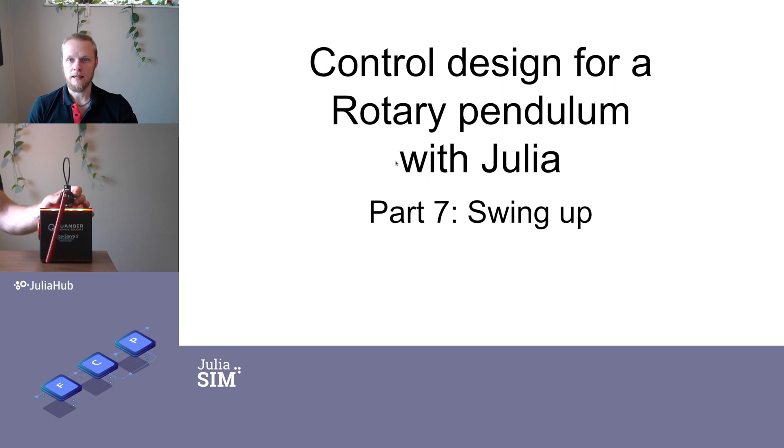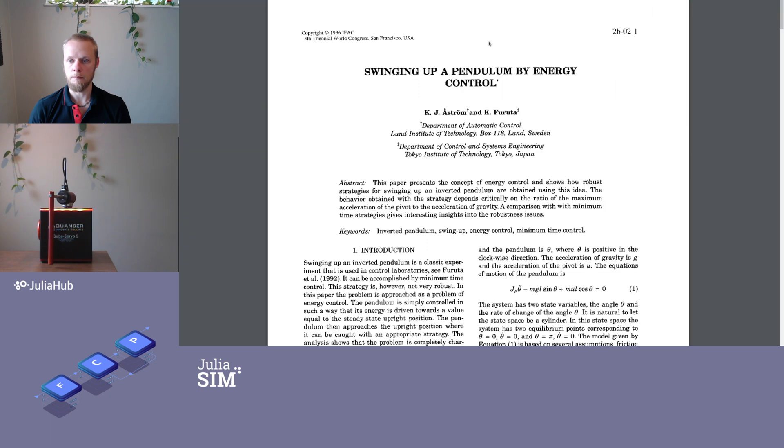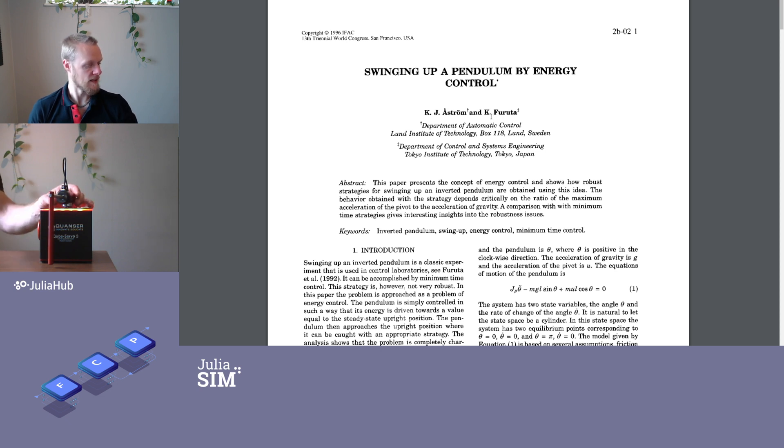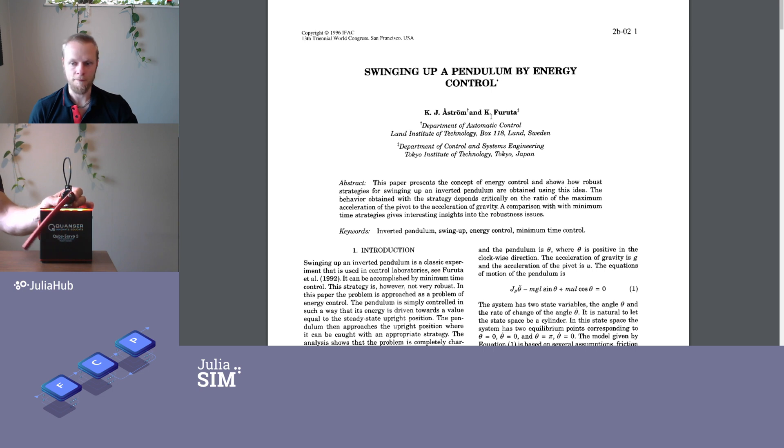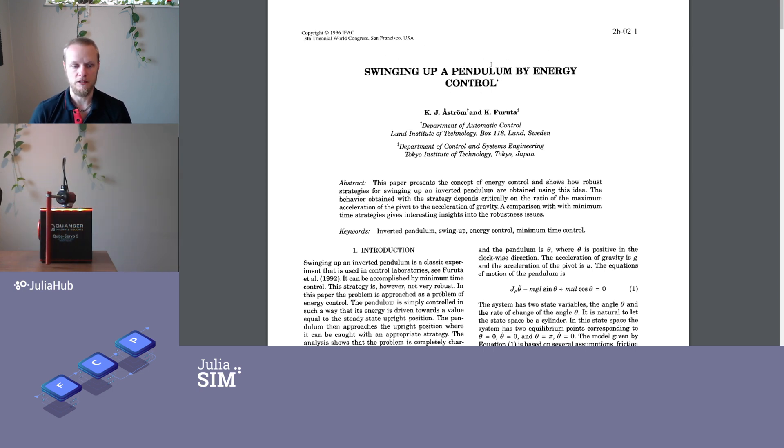To come up with a swing up controller, we will consult an old paper by a colleague of mine, Carl Johan Åström, together with Furuta, the professor that named the Furuta pendulum. It says swinging up a pendulum by energy control.